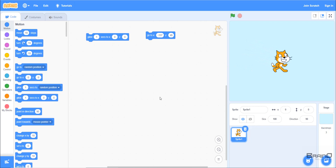In this video we have learned about the first seven blocks of the motion category. If you have any questions or didn't understand anything, just comment below and I'll try to answer as soon as possible. Thank you.